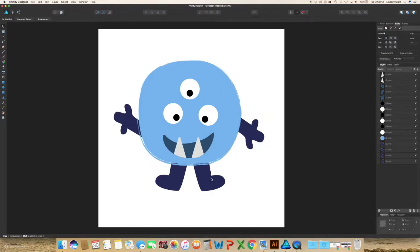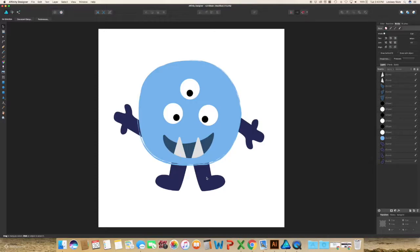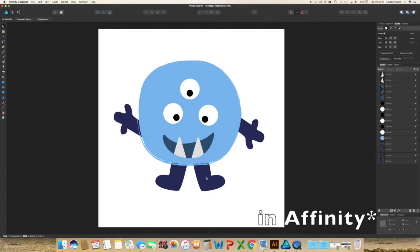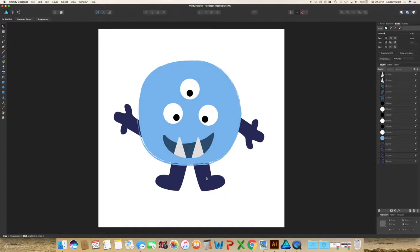I would suggest not adding the texture to every single element of your illustration because it can become a bit much and it's hard on the program itself. I've had issues in Illustrator where it gets really sluggish. I haven't had that issue in Affinity Designer yet. But if you start adding a lot of the textures, it can really slow things down.